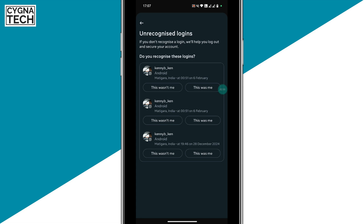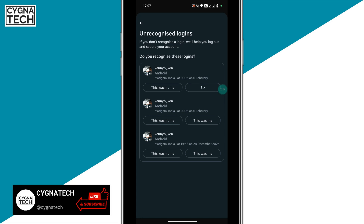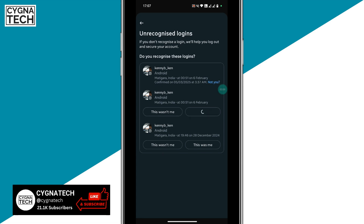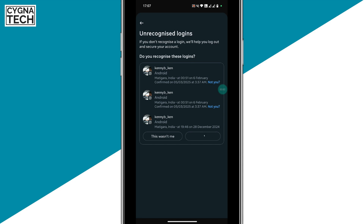If the device is recognizable, it's okay — click on 'This Was Me' to confirm it. Going forward, whenever you're logging in with a recognizable device, Facebook is not going to flag your account as unrecognizable.